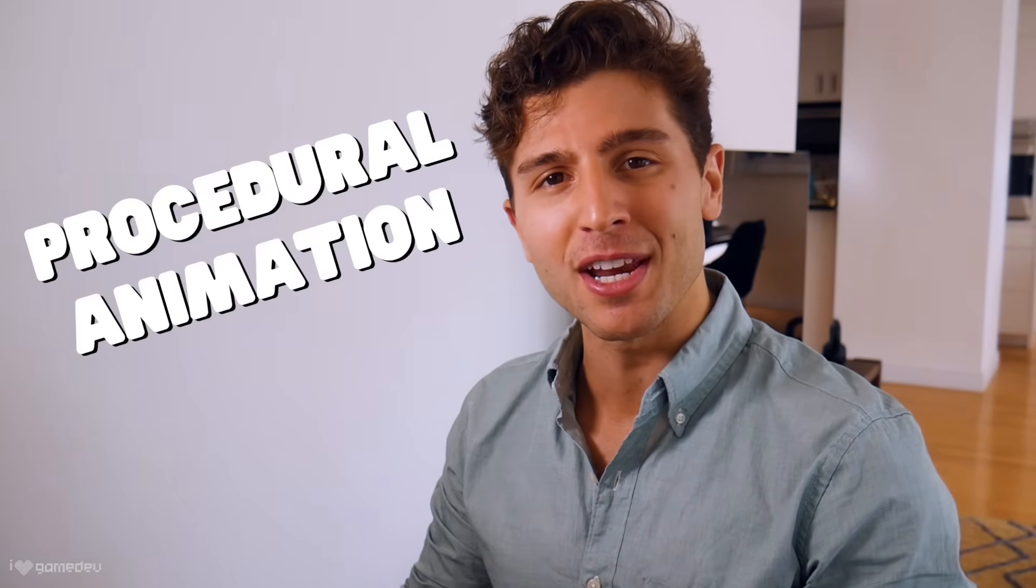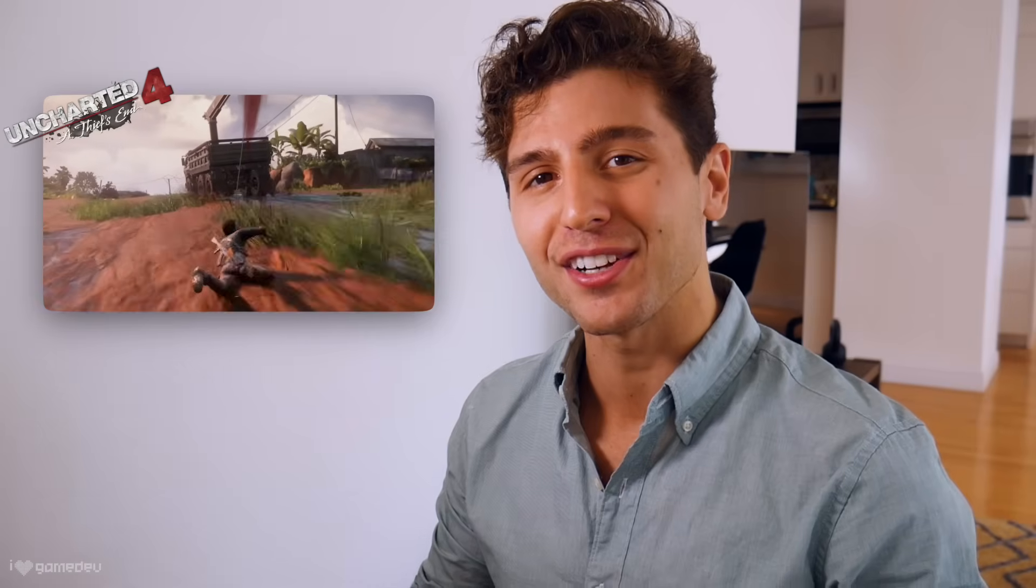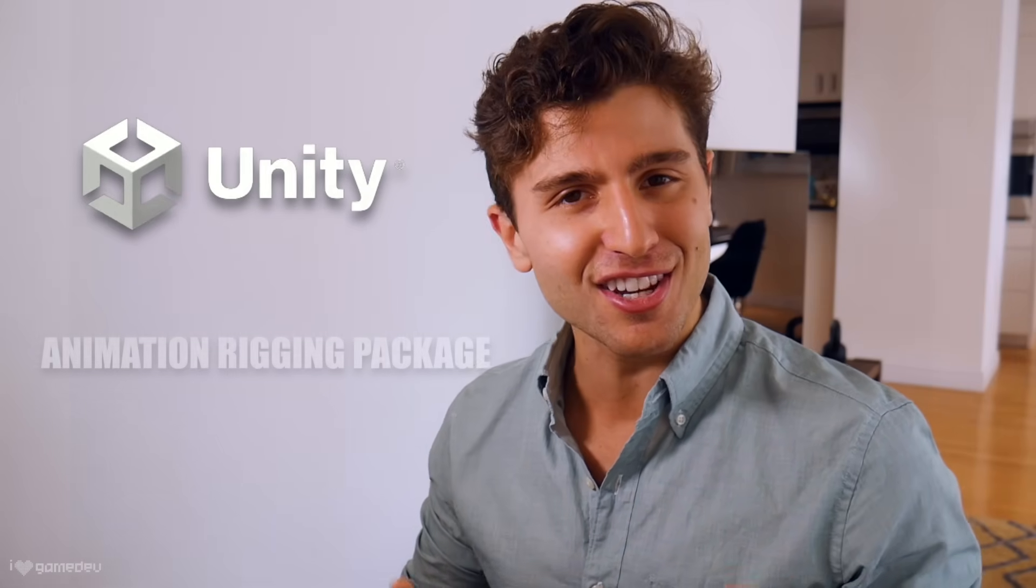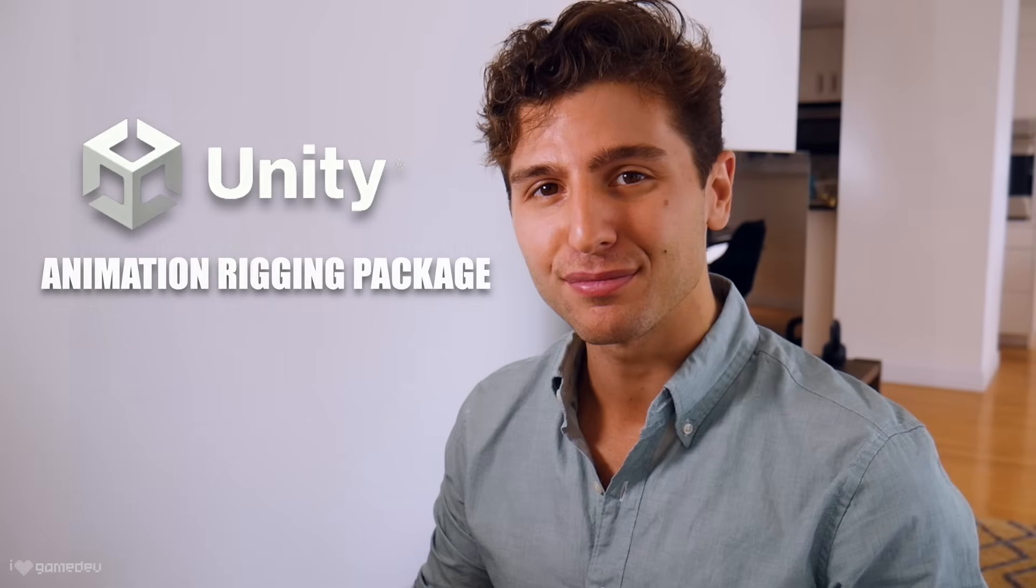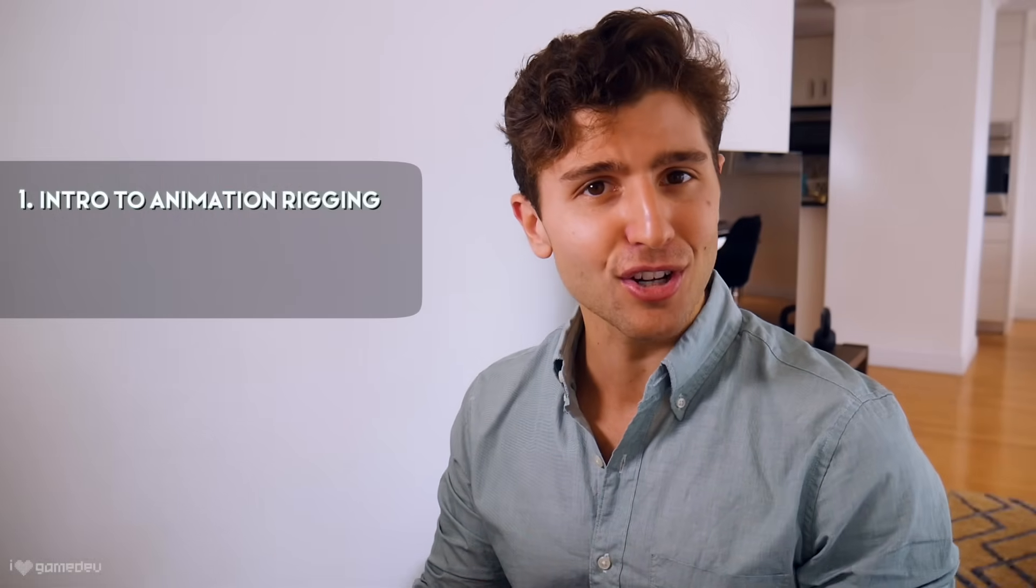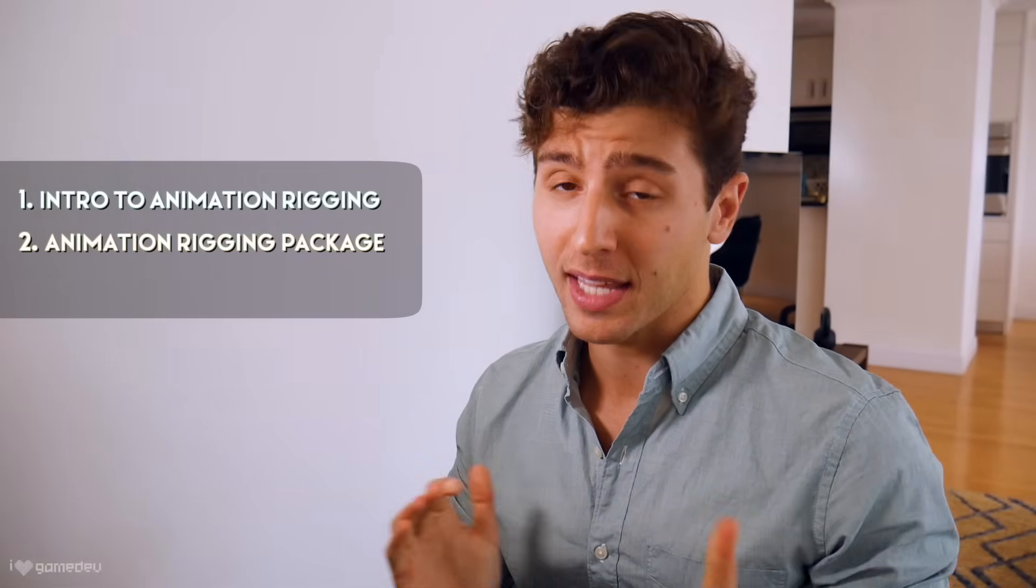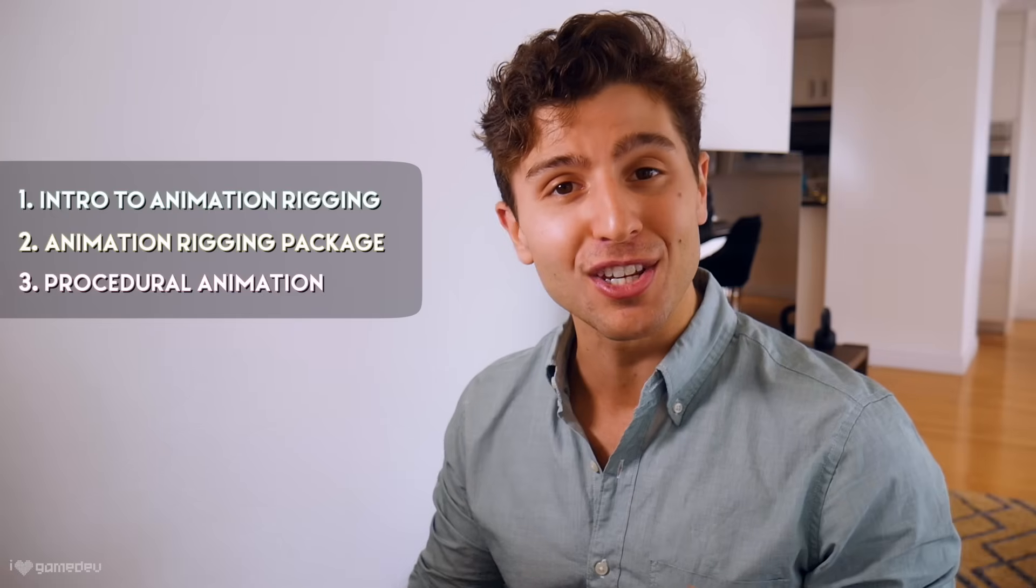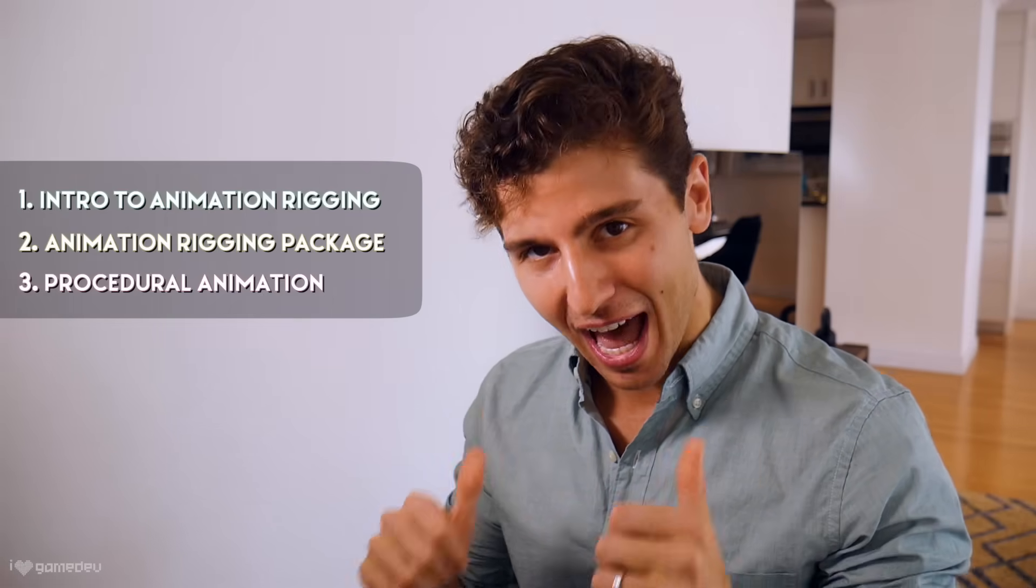Contextual and procedural animation are all features we've seen in big AAA titles that are now more possible than ever in Unity thanks to the Animation Rigging Package. Today, let's start learning all about Animation Rigging, the Animation Rigging Package, and how we can use it to add procedural animation to our games.